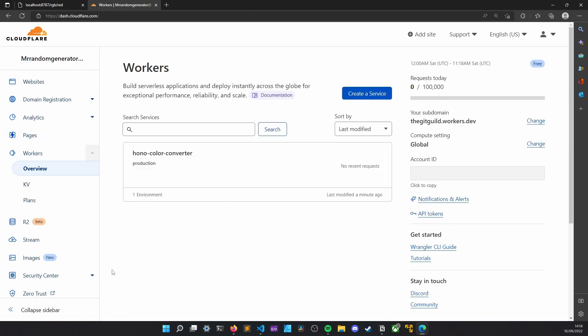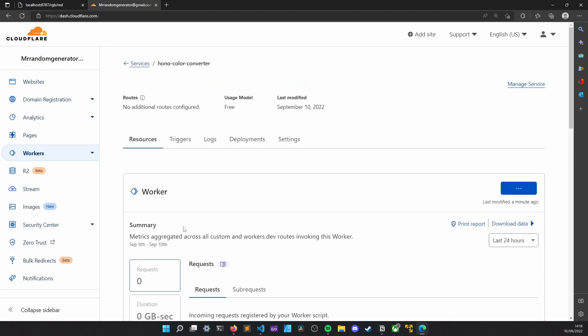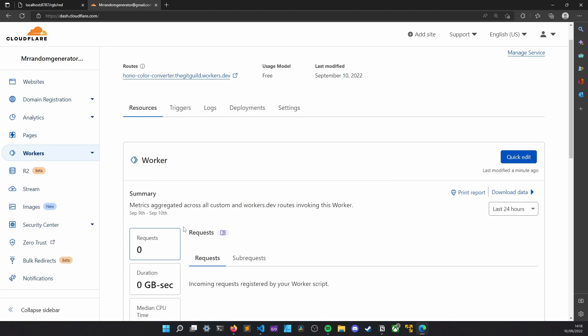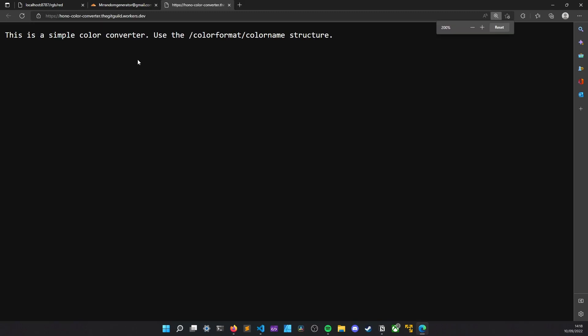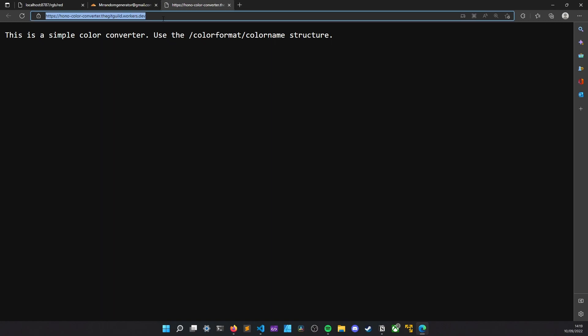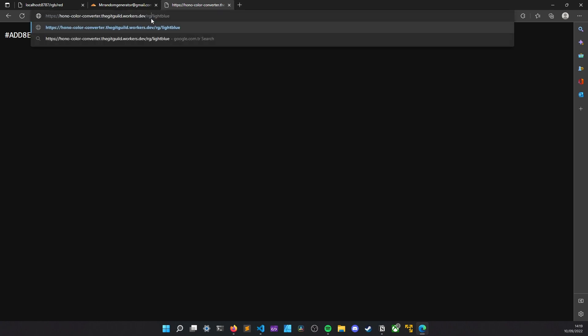To check it out, let's head out to our worker console. There, we can see that it is deployed successfully. And if we click on it, we see the deployment details. And one field I'm interested in is this URL. So, if I click it, as you can see, it returns the result of our home path. And if I change its path to, let's say, hex and light blue, there we have it. It is working perfectly.